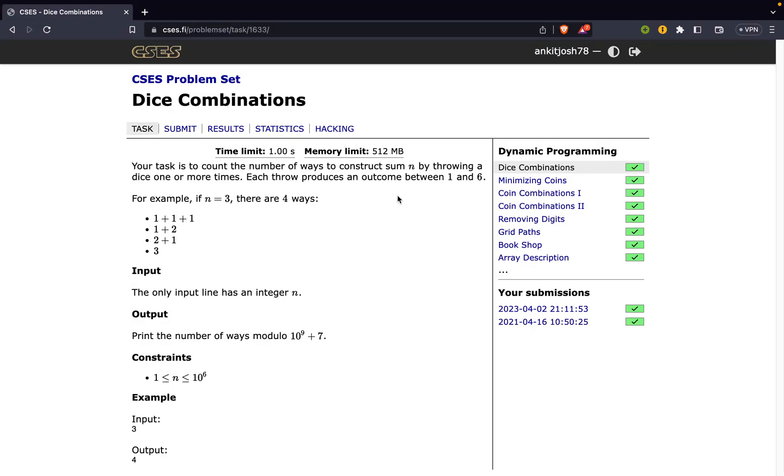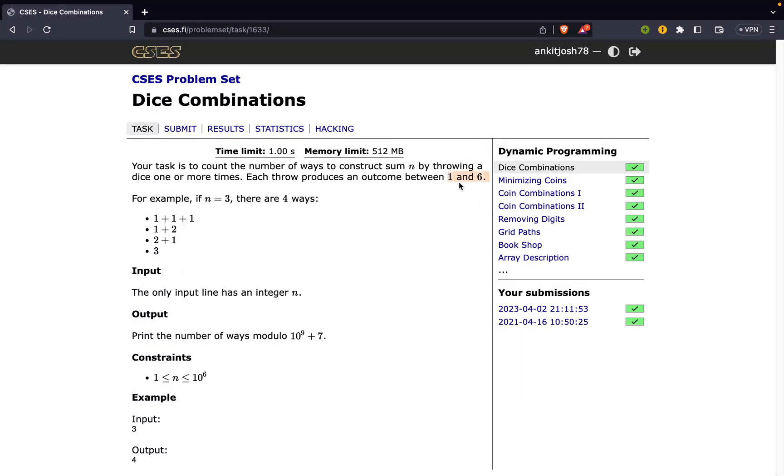In this problem we are given a sum n and we are asked the number of ways in which we can form this by throwing a dice one or multiple times. Each of the dice throw produces an outcome between one and six. In the given example n equals three, there are four ways: 1+1+1, 1+2, 2+1, and 3.